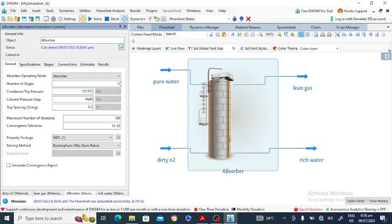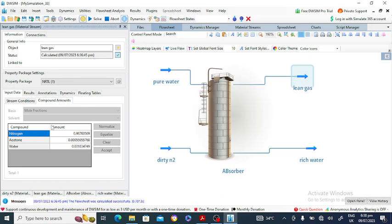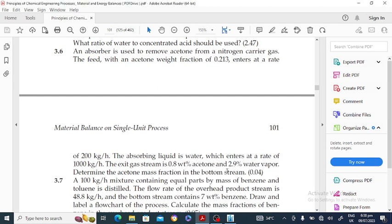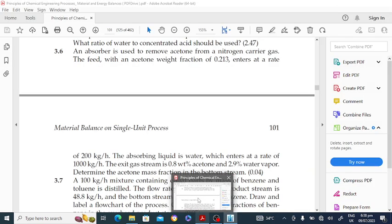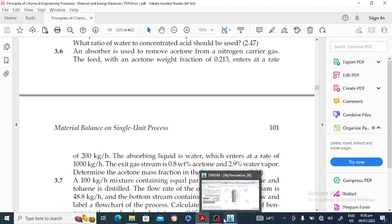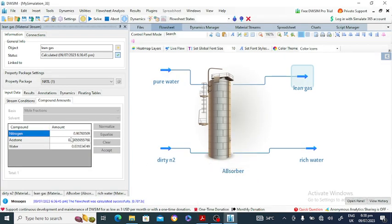If you increase the number of stages, you can see the effect. The nitrogen percentage in the lean gas is about 96.7 percent. The water in the lean gas is about 2.9 percent — approximately 3 percent — and the isotone in the lean gas top stream is about 0.5 to 0.8 percent.